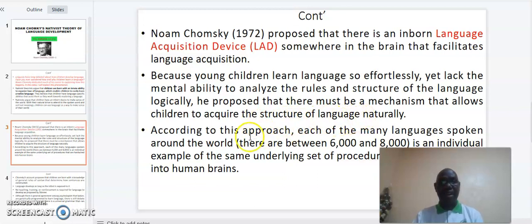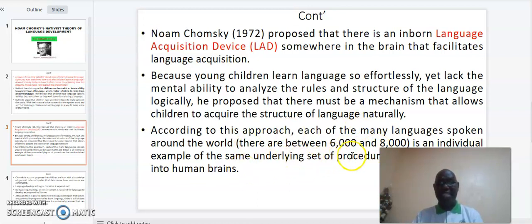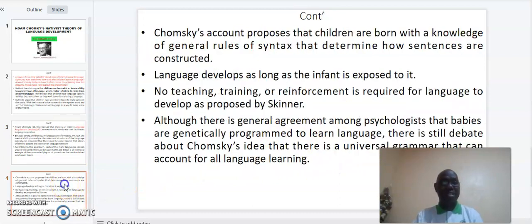According to this approach, each of the many languages spoken around the world — there are about six thousand to eight thousand — is an individual example of the same underlying set of procedures that are hardwired into human brains.